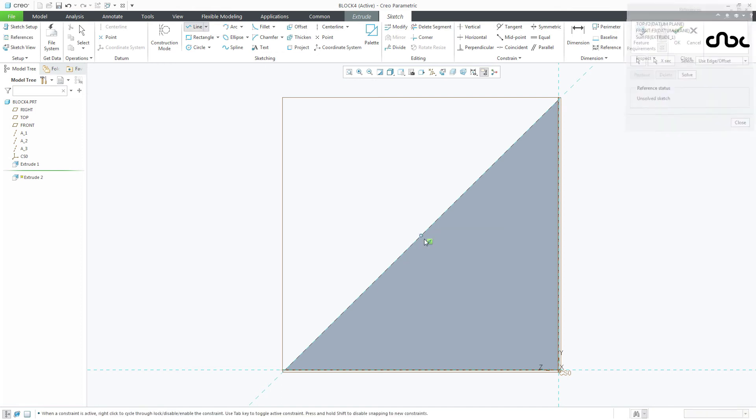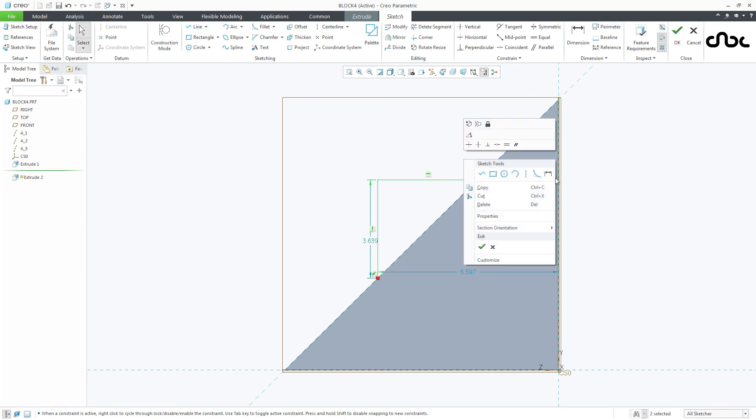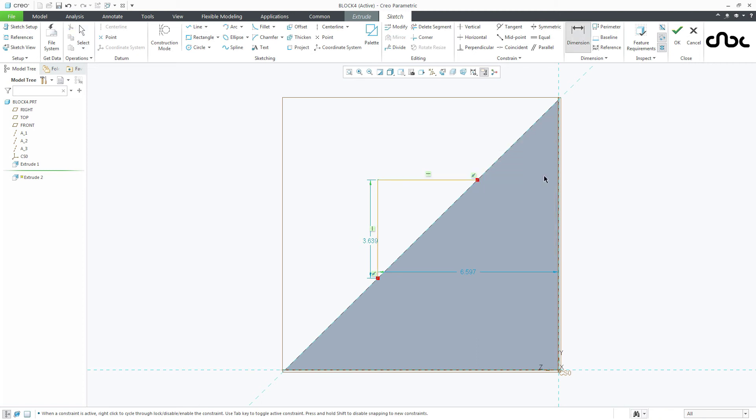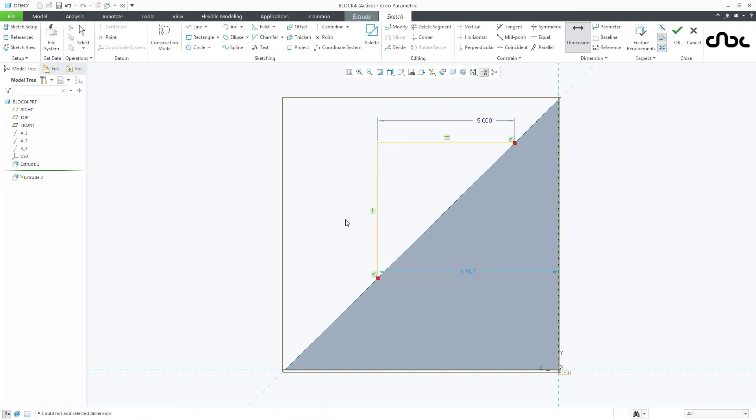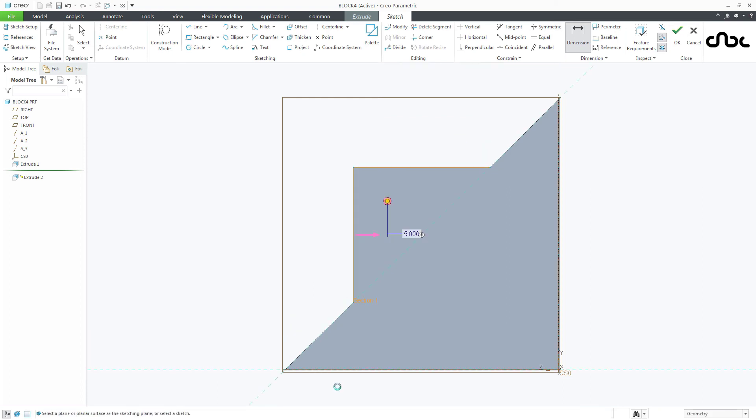Go to line. Draw the sketch. Sketch will be similar to this. Go to the dimension. This dimension will be 5. Then from this point to this edge, it will be 2.5. Now you say ok.